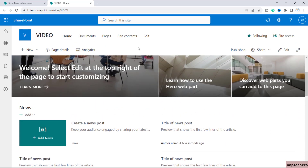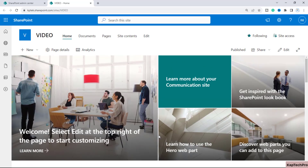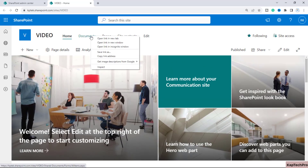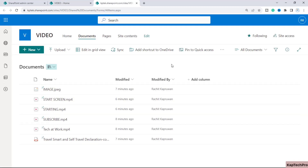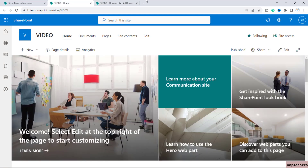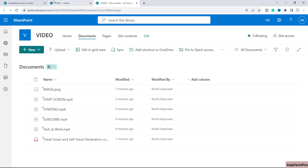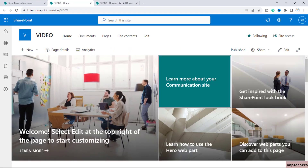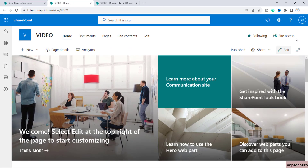I have one document library — the default document library. Let me open it in a new tab. Here you can see I have uploaded a few videos, as well as some images and documents. I want to embed these videos on the home page of my site.